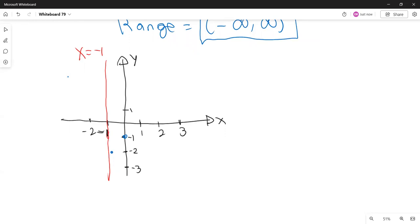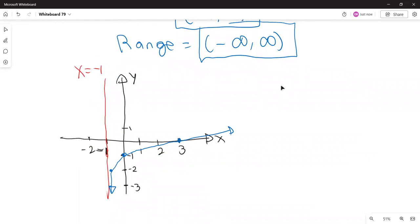That's the graph. I'm going to stop here. Next time we are going to study the properties of logarithms and how to use them to expand or condense expressions. Thank you for listening.